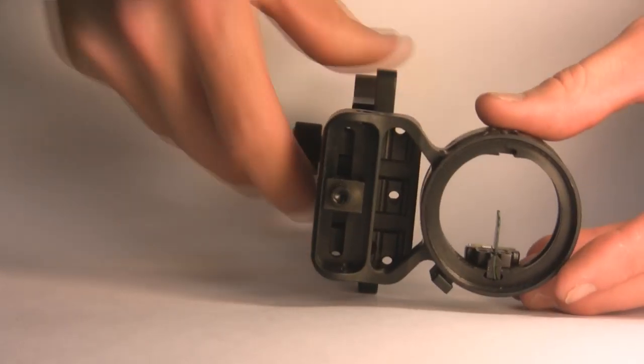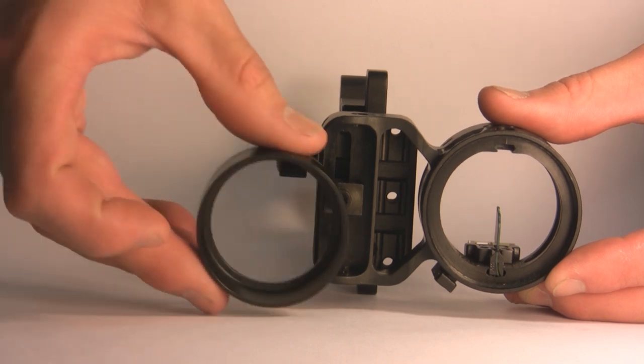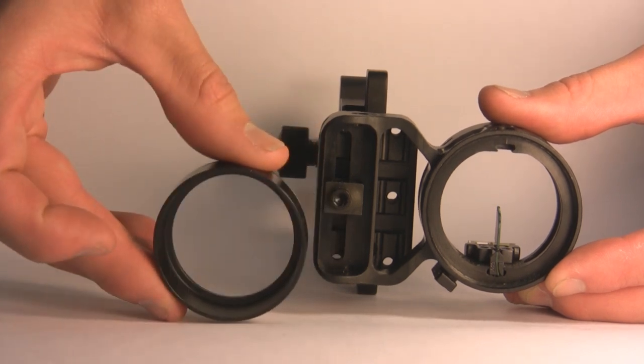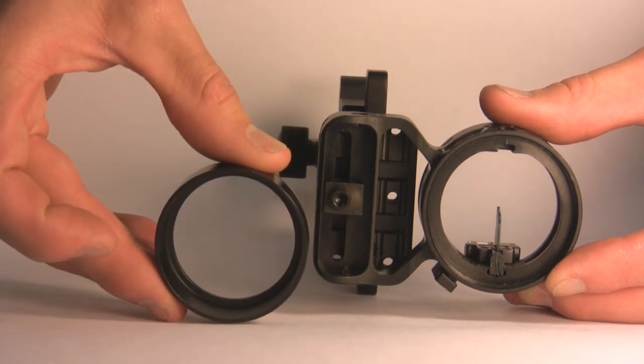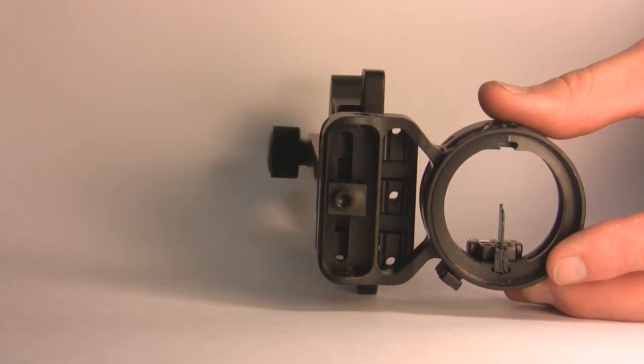Another nice feature of this sight is the option to add a lens. With our lens bezel kit you can add a 2, 4, or 6 power lens.